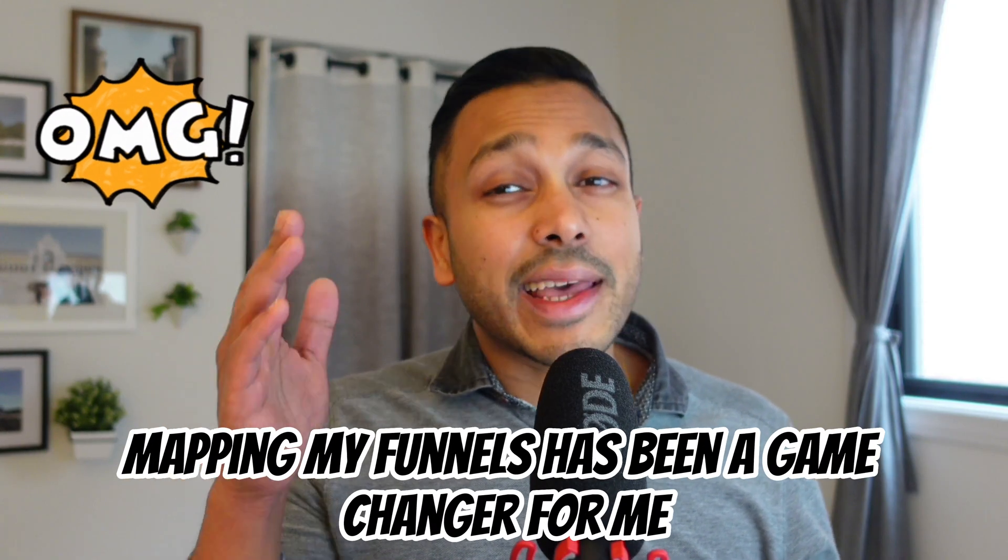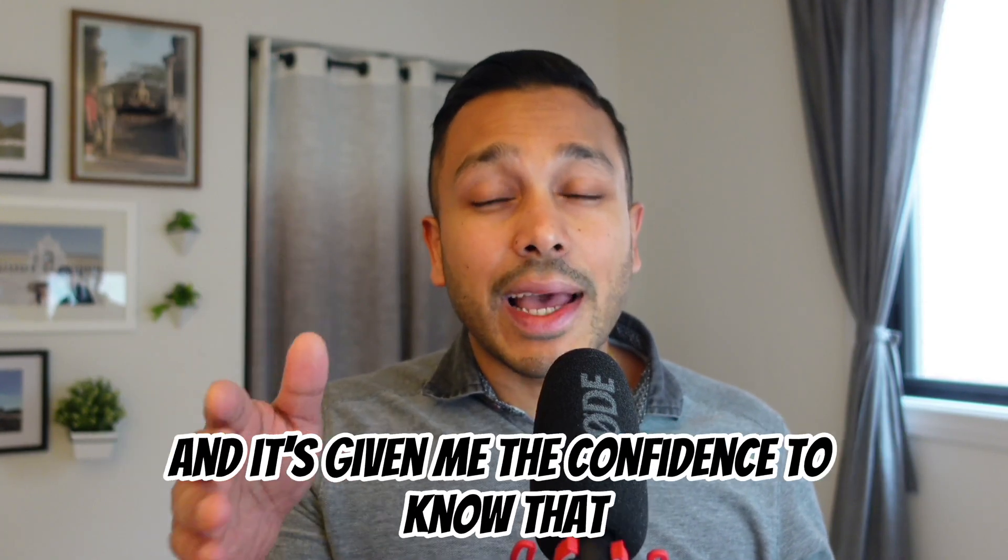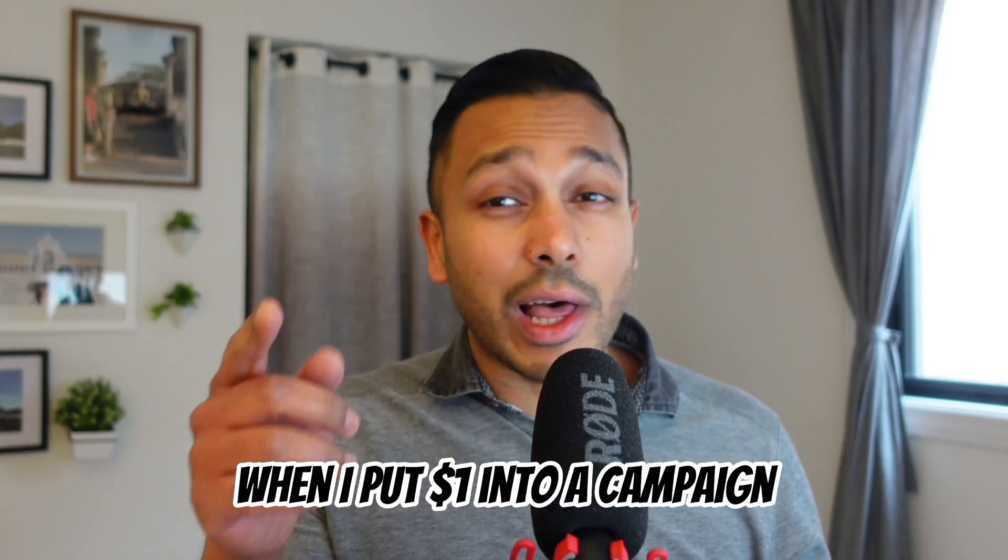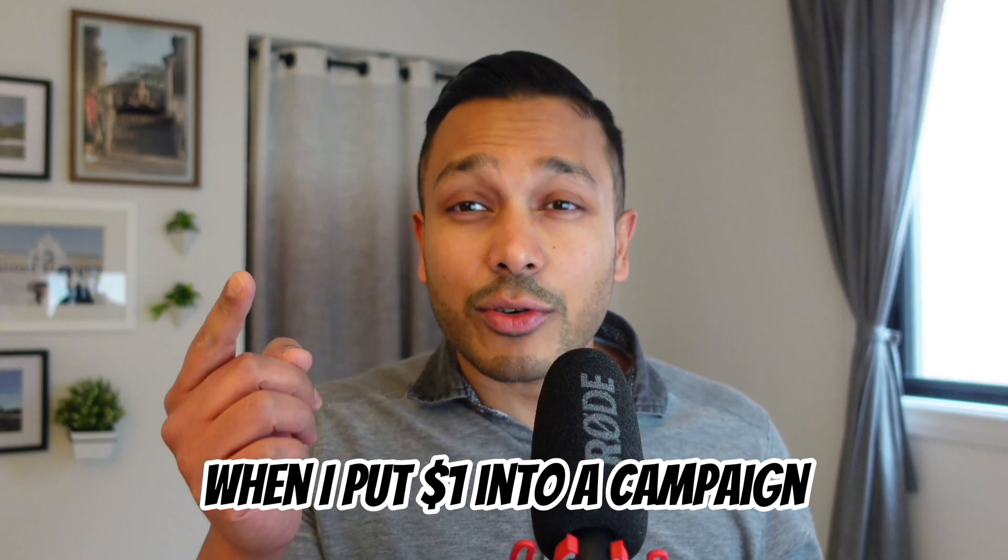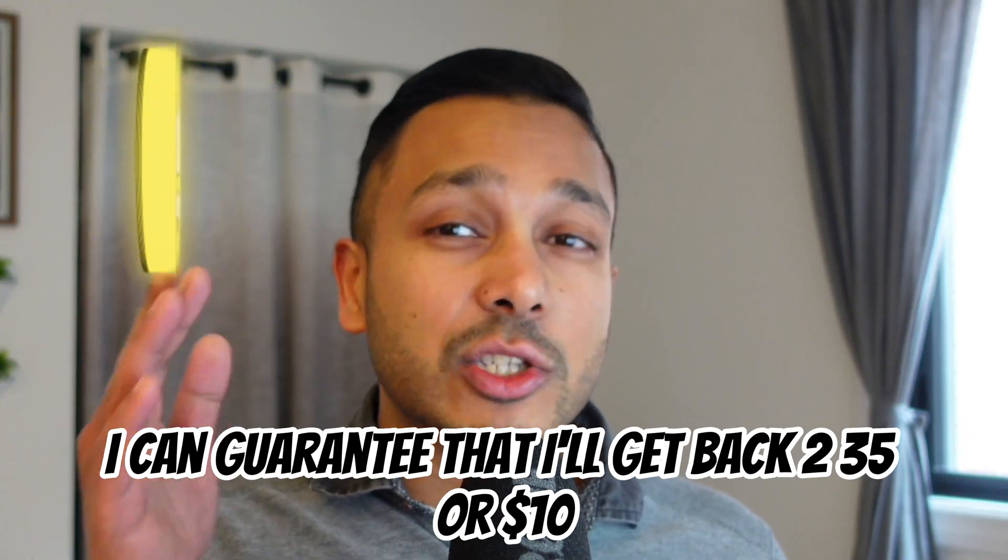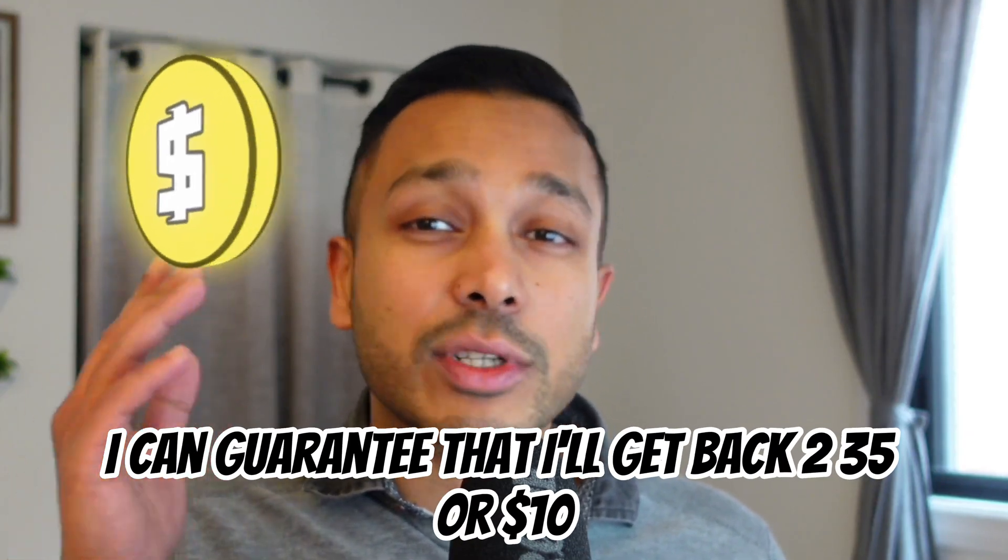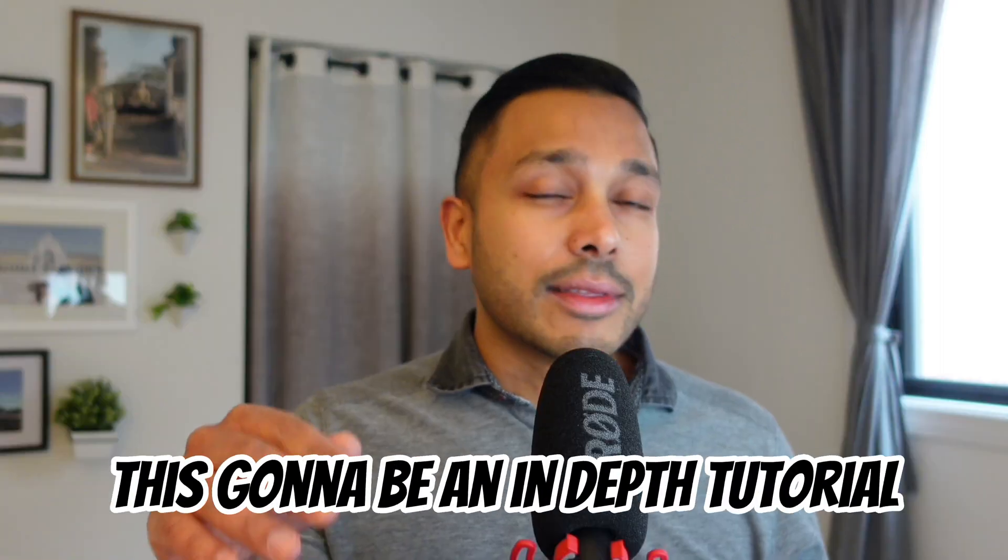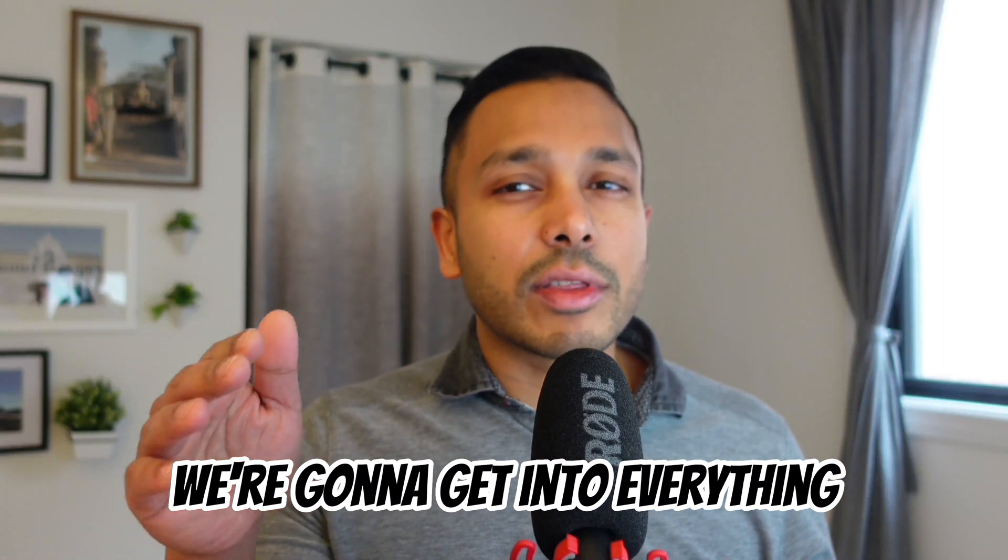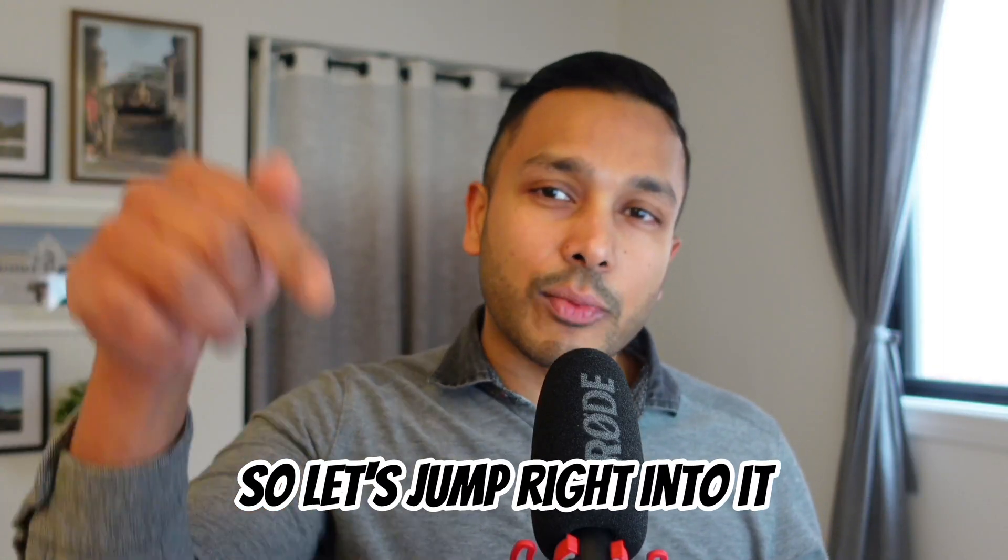Mapping my funnels has been a game changer for me, and it's given me the confidence to know that when I put a dollar into a campaign, I can guarantee that I'll get back two, three, five, or ten dollars. This is going to be an in-depth tutorial. We're going to get into everything, so let's jump right into it.